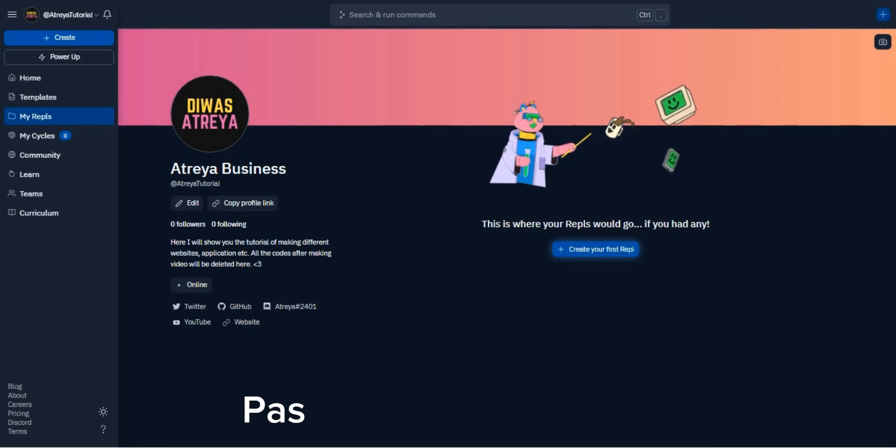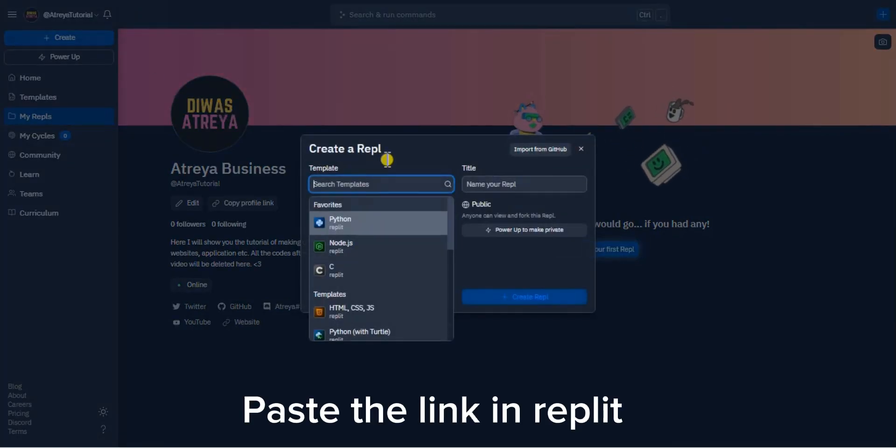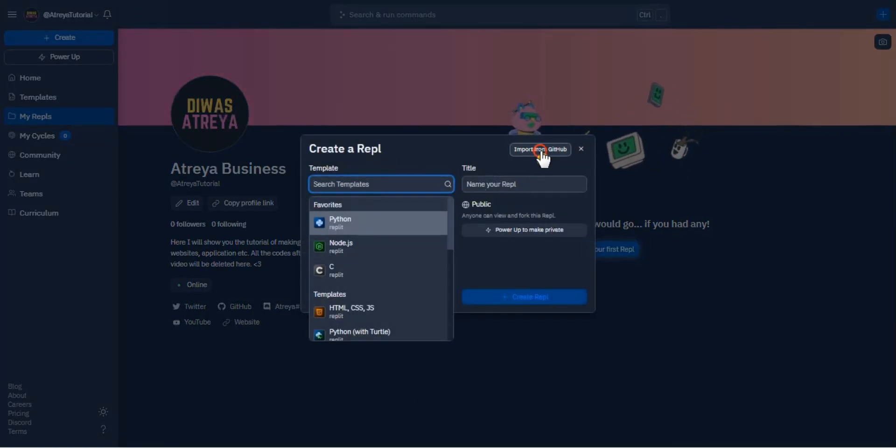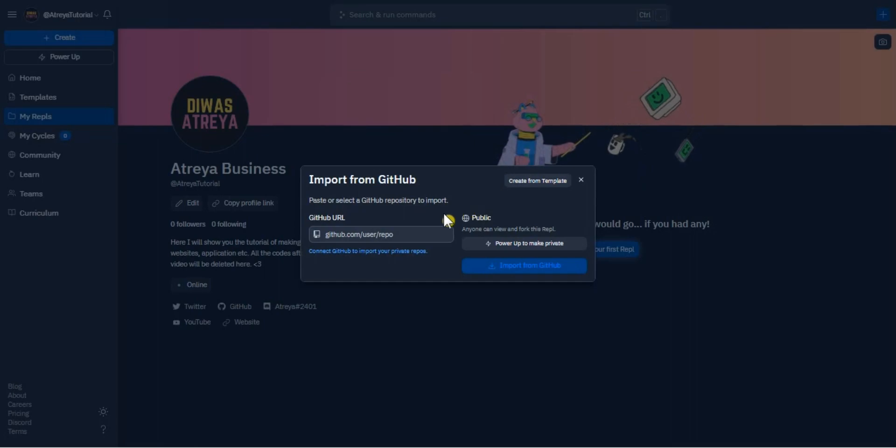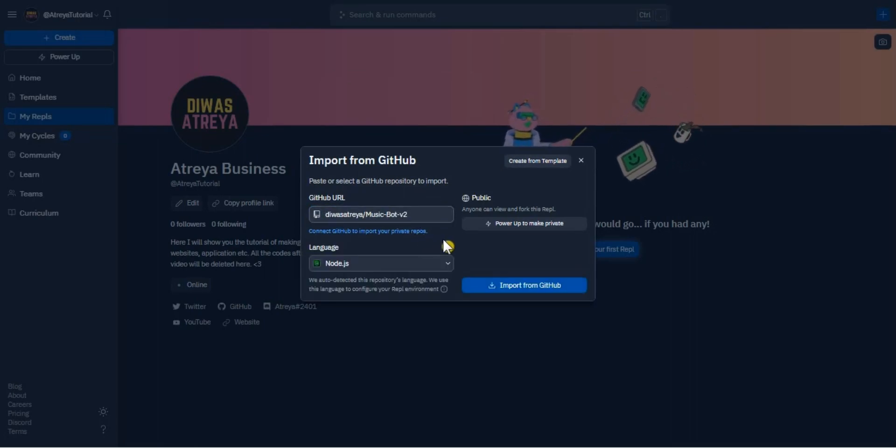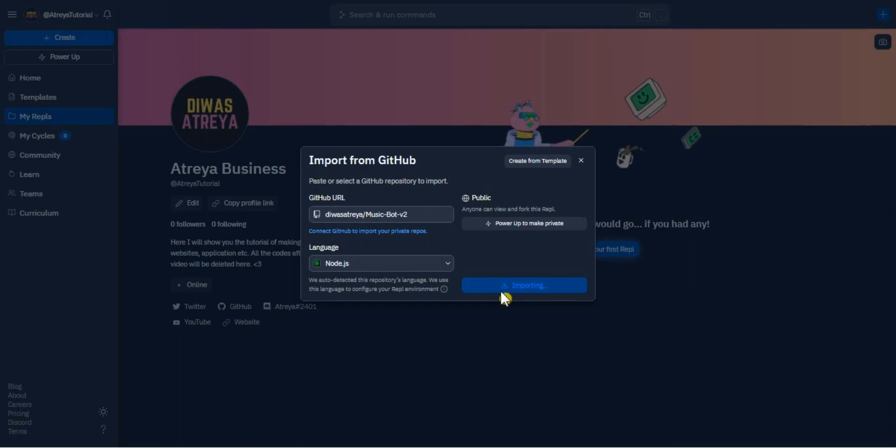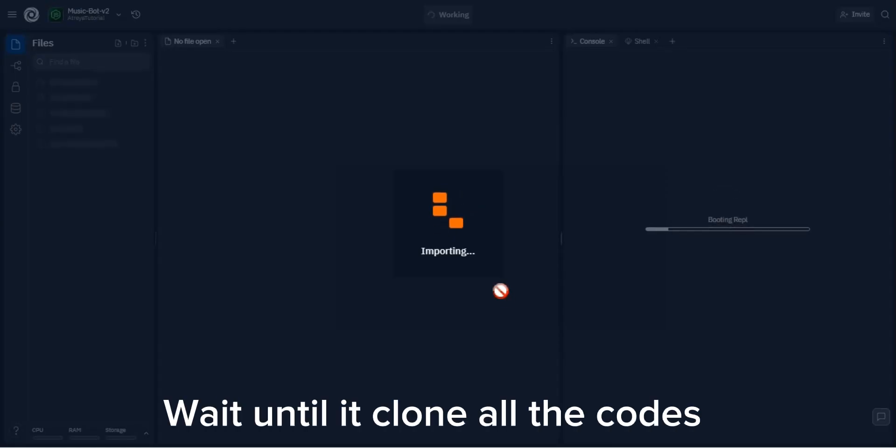Step 2. Paste the link in replit. Wait until it clones all the codes.